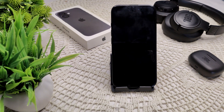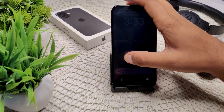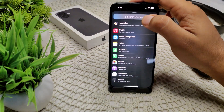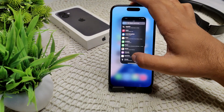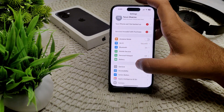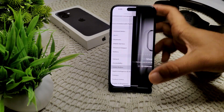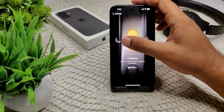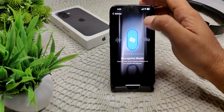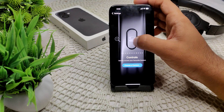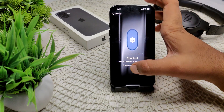First of all, we have to check the action button setting. Open your Settings on the device and go into Action Button. Here you can set it for music play and pause, or create a shortcut on your device.